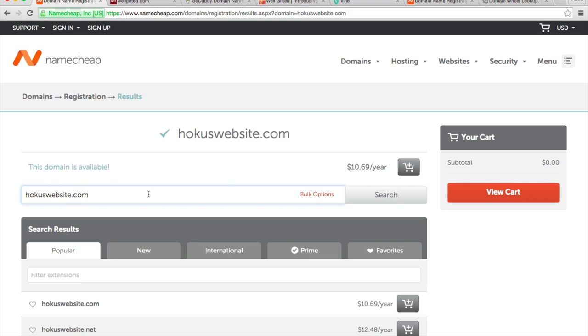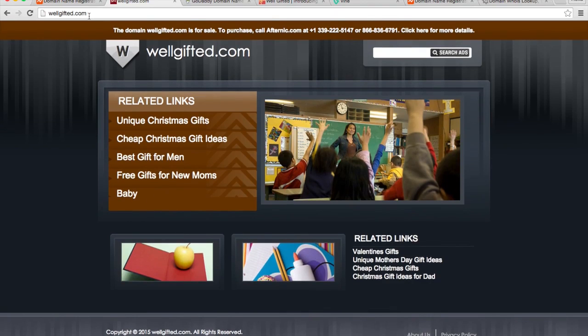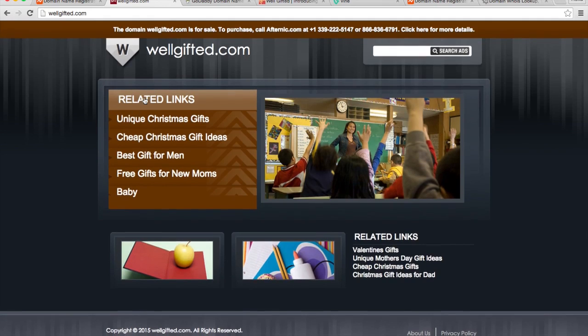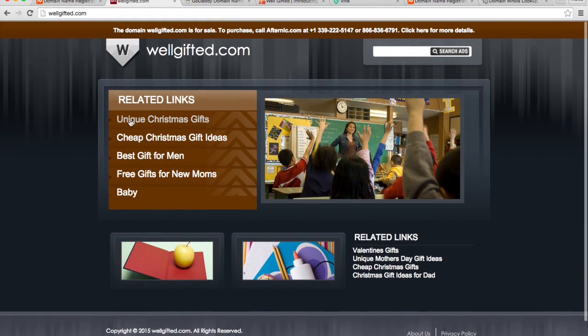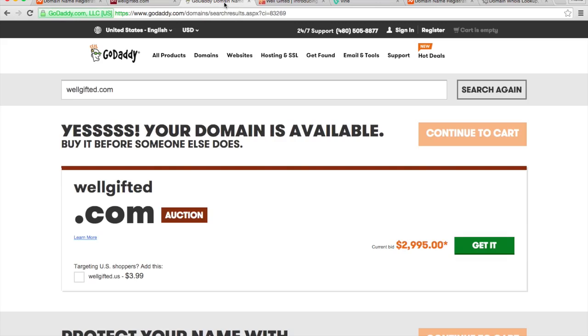When I wanted to build my site Well Gifted, I went to wellgifted.com and saw that someone already had it. I was using GoDaddy at the time, and I checked on GoDaddy and saw it's up for auction. This would have cost me about $3,000.